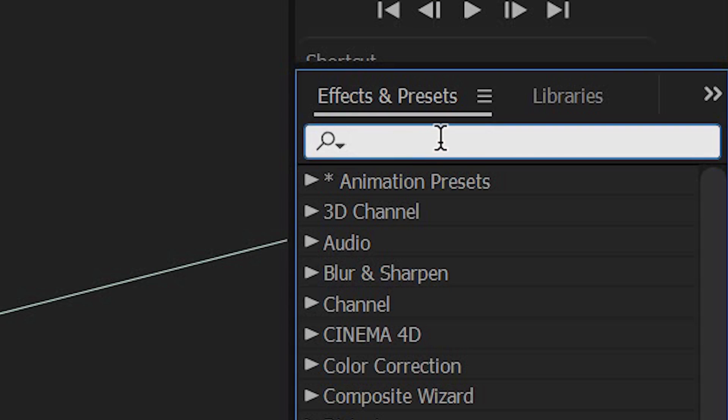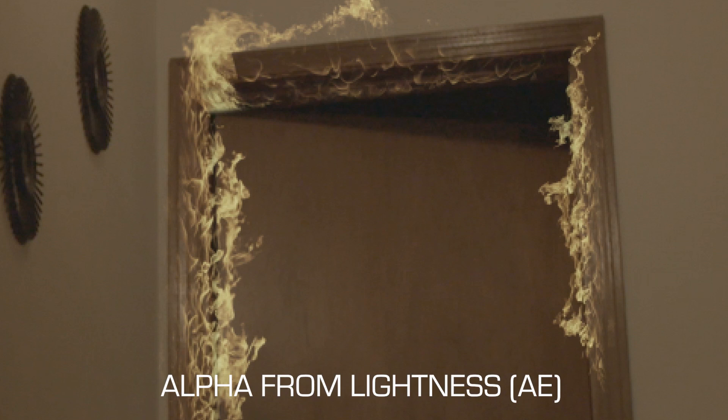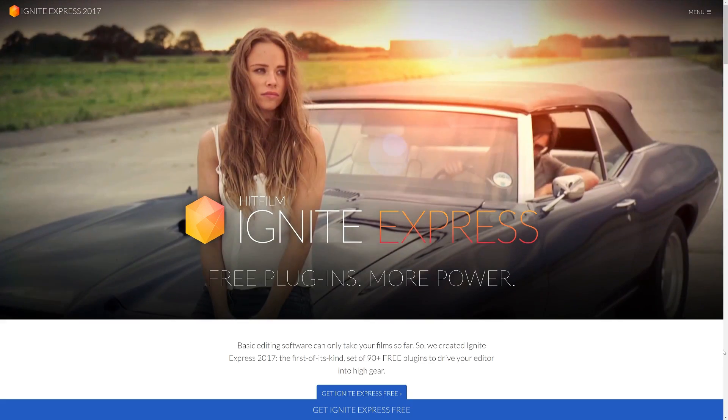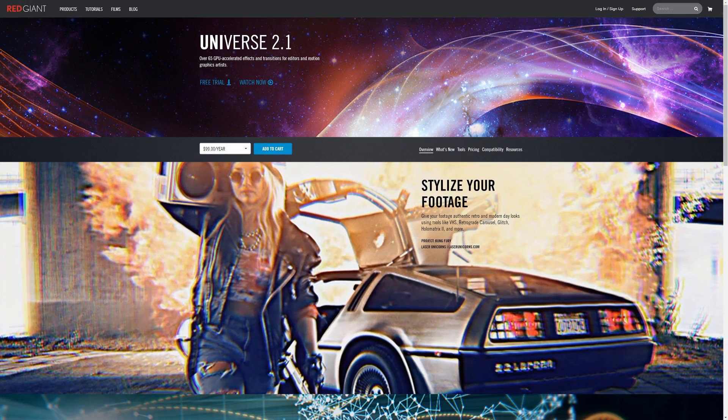If you're using After Effects, they actually have a built-in preset to unmult your footage. If you search under the effects and presets panel, it should be called Alpha from Lightness Unmult — it will give you similar results as the Dmult and Unmult plugins. However, I have noticed some slight color shifts to the original footage when using that preset, so be careful because it's not as perfect as the plugins. Do go download Dmult from HitFilm.com — it's free. Unmult is part of Red Giant Universe, so if you have a subscription you should have access to that as well.